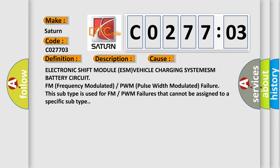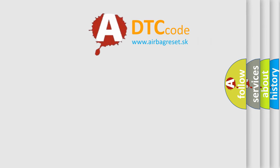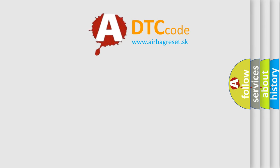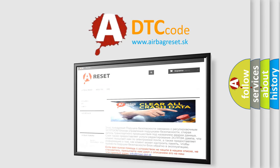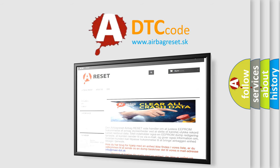The Airbag Reset website aims to provide information in 52 languages. Thank you for your attention and stay tuned for the next video.